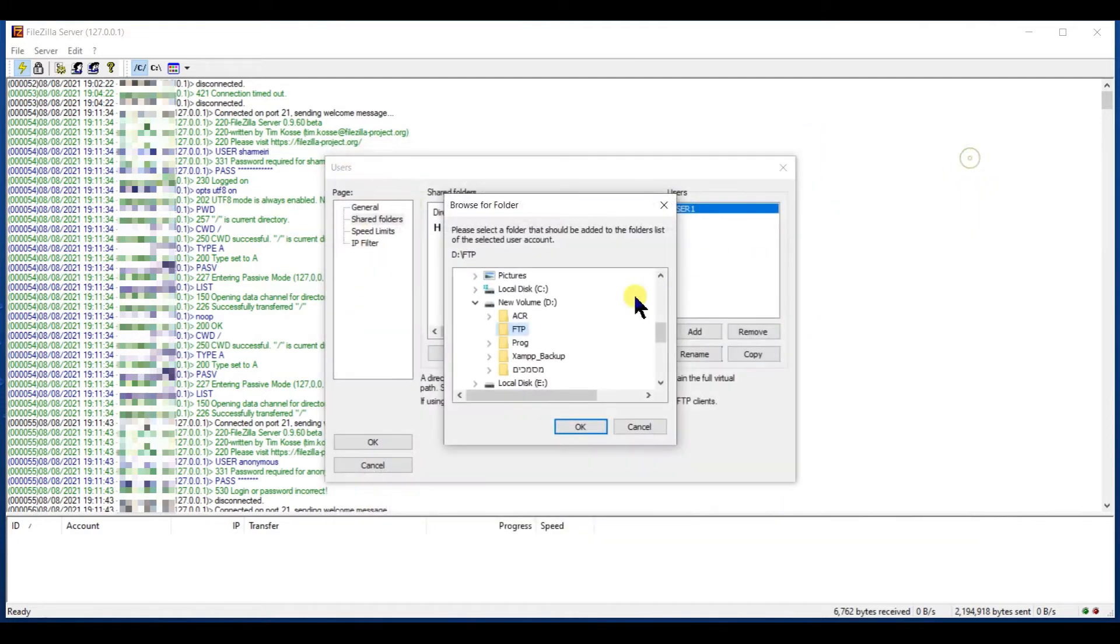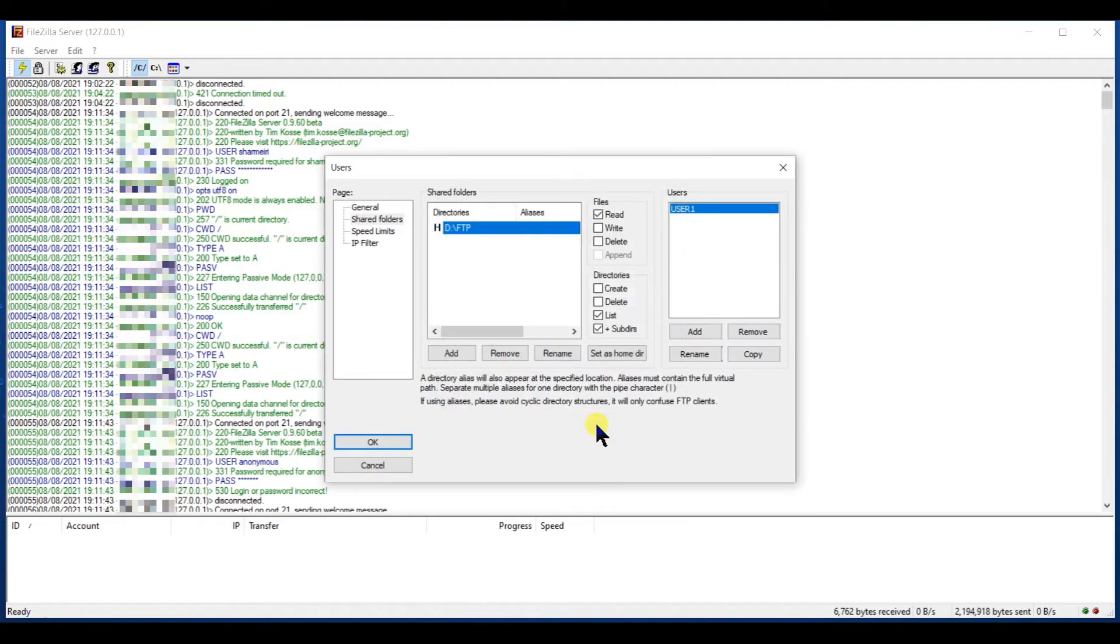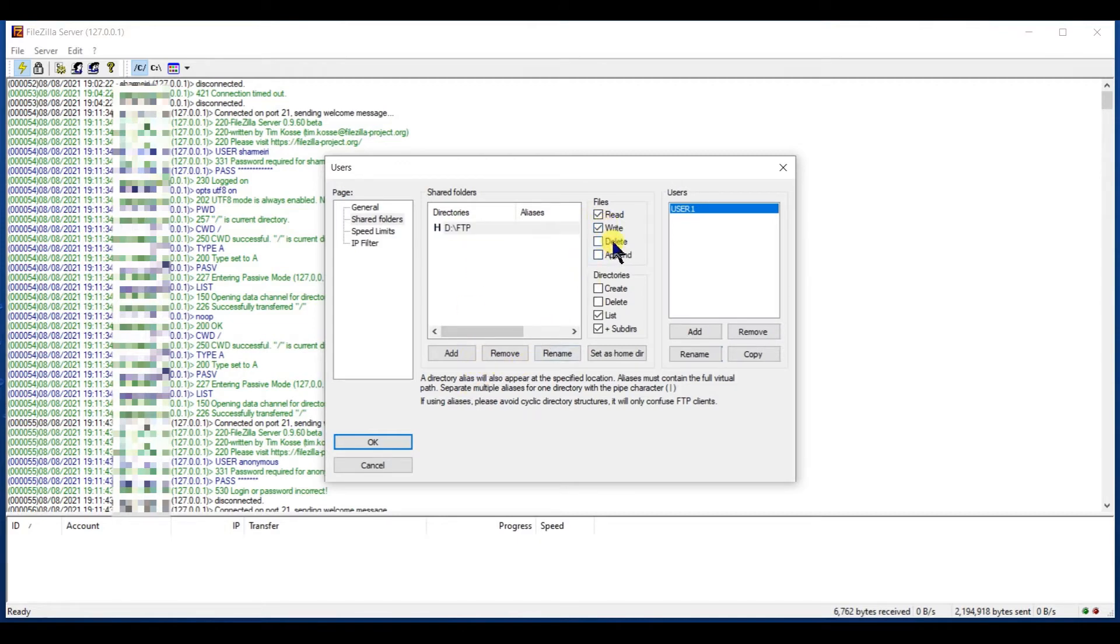Okay, so I choose it and I give it some permissions for files and directories as suited for you.